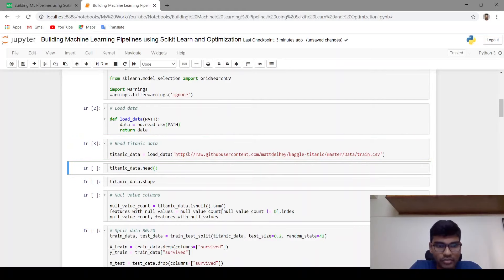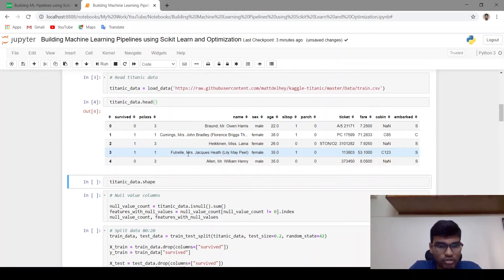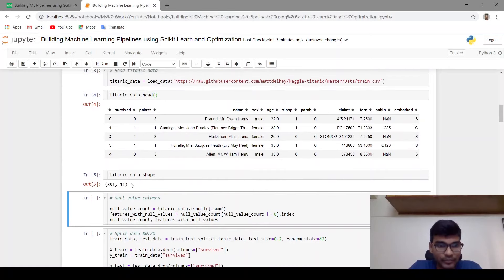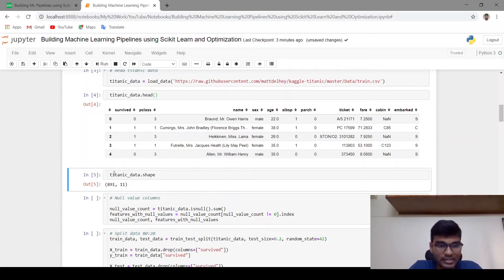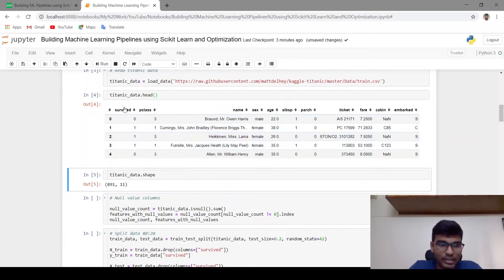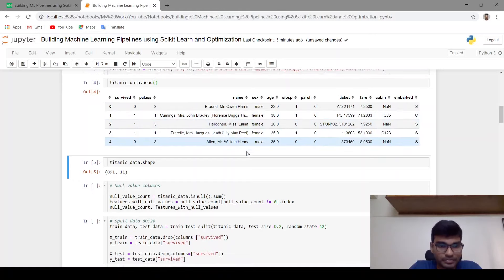dot head will give you the top five rows of the dataset, and dot shape will give you the shape of the dataset. In the Titanic dataset you have 891 rows and 11 features. Out of the 11 features, one of them is the target variable — whether the person has survived or not.